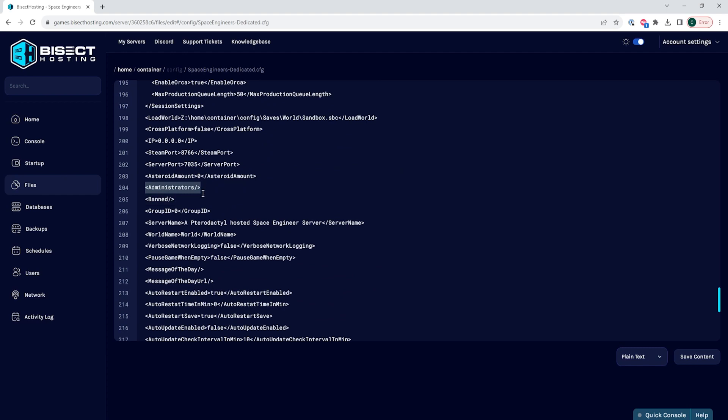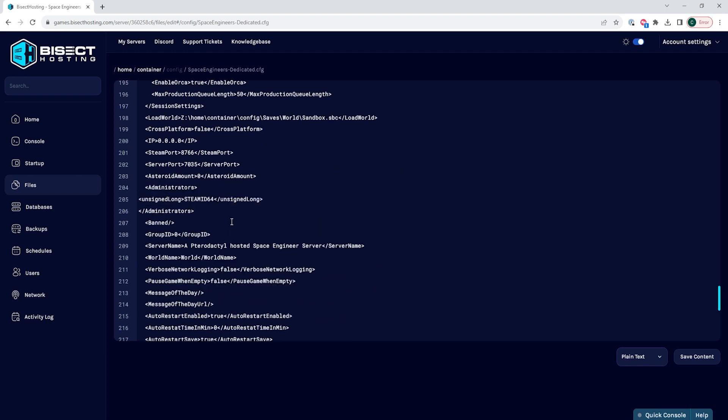We are now going to replace this line with the following text. I will have this bit of text in the description so you can easily copy and paste it. Within this bracket where it says Steam ID 64 is where we are going to put the user's Steam ID 64.